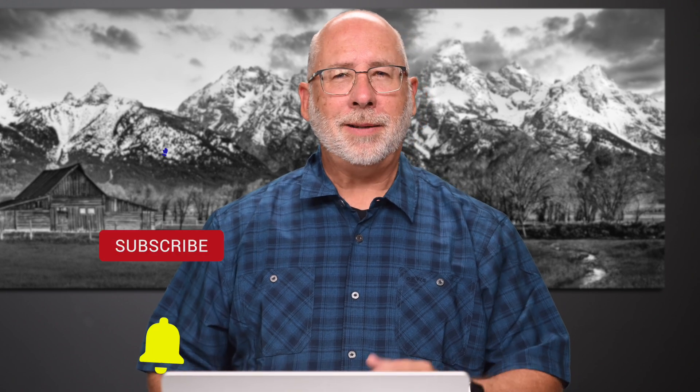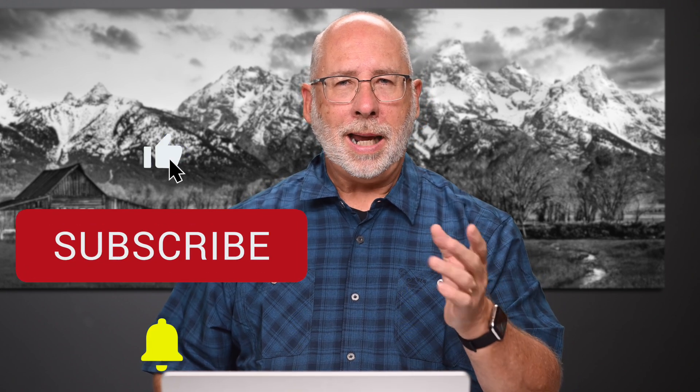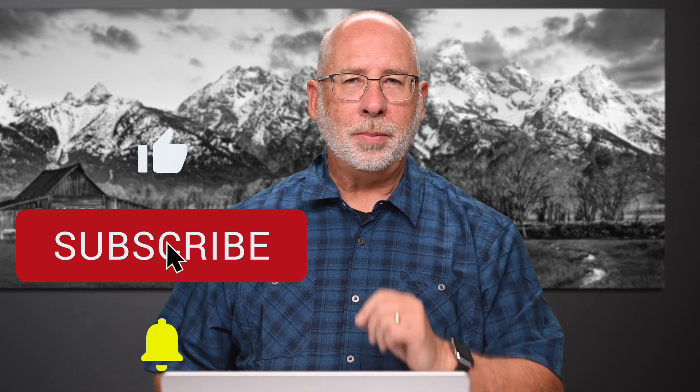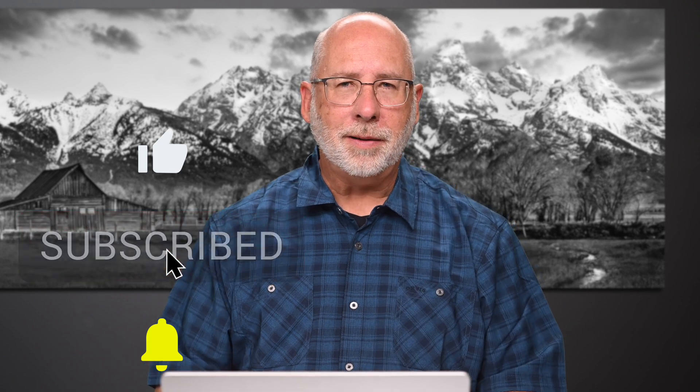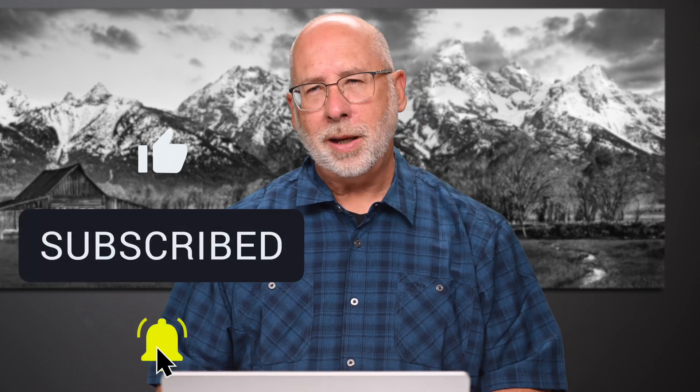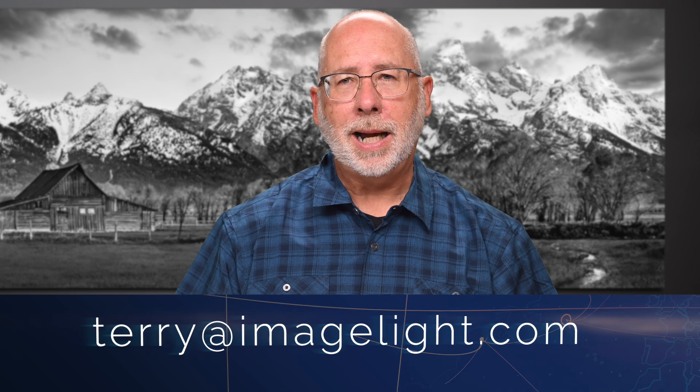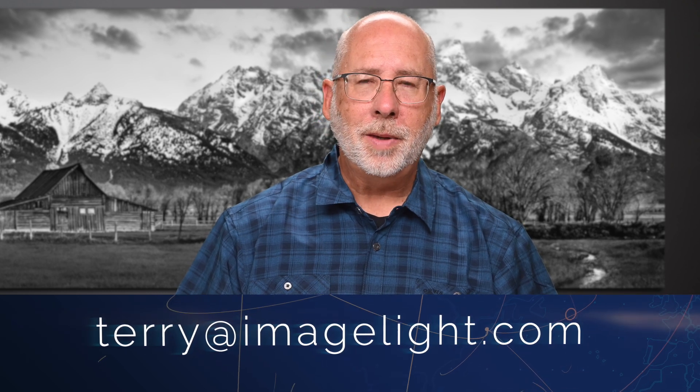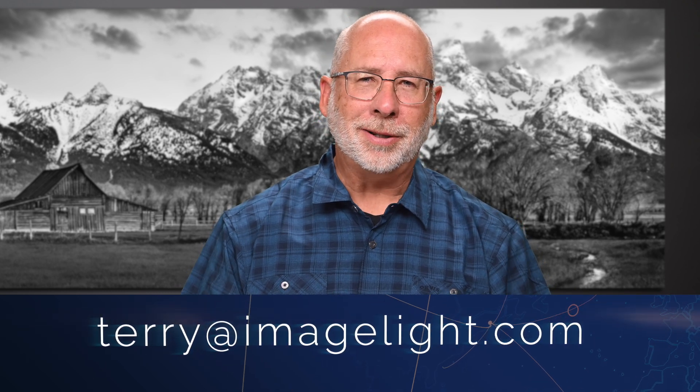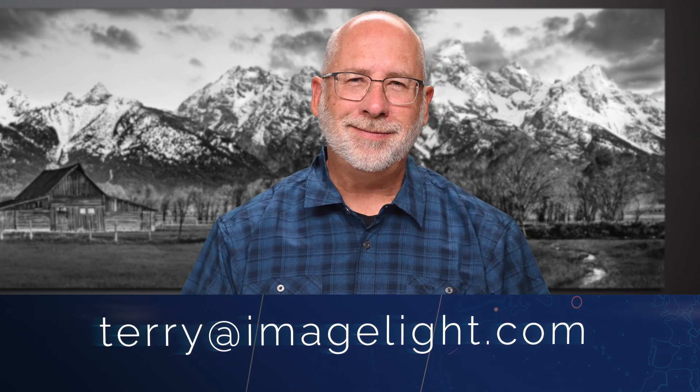All right. If you like the kind of content, please subscribe and then hit the little bell to remind it of the next video that I come out with. And also hit that little like button if you can. That'd be great. Any questions, you can always leave them in the comments. I answer all my comments personally. So I'll get back to you that way. Or if you'd like to, you can get ahold of me via email, terry at imagelight.com. And I'll answer your questions that way. Thanks for watching. See you next time.